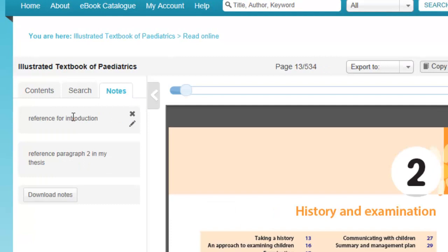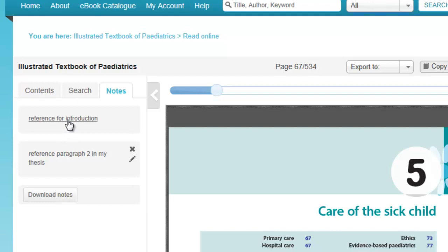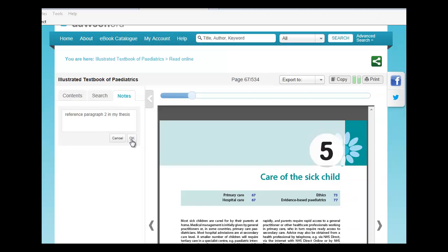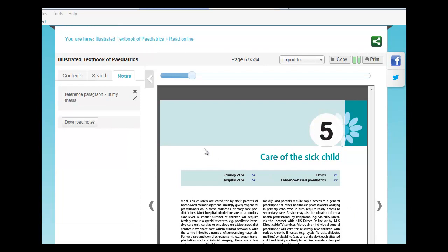All notes are visible under the Notes tab. Once a note is saved, it becomes a hyperlink to the page where they were made. You can only edit or delete a note when viewing the page that they were made on.